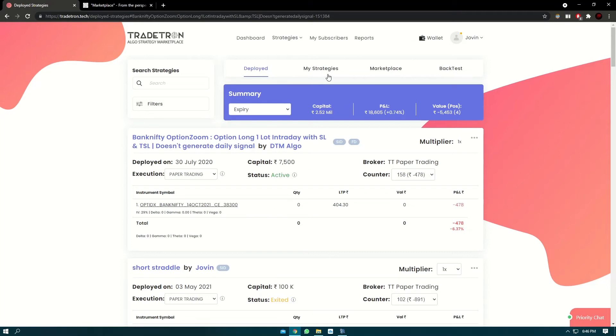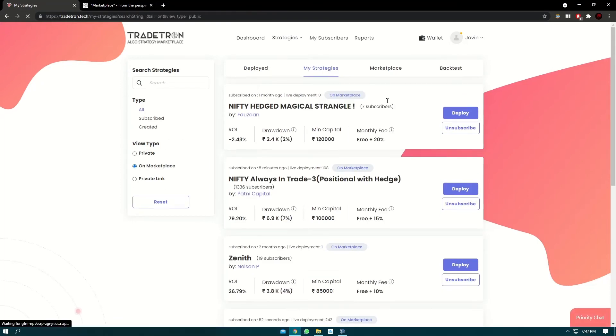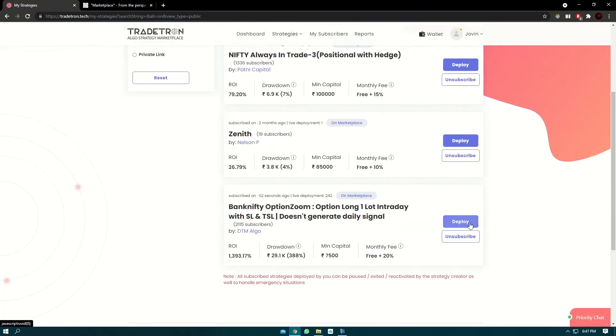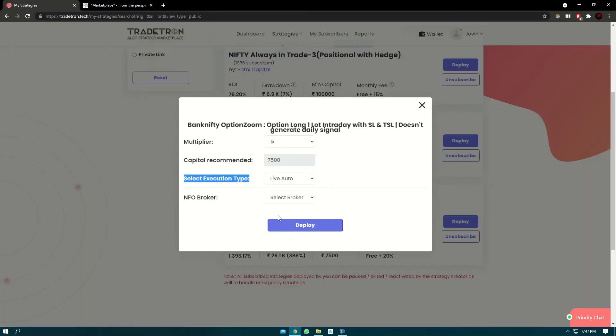You can go to My Strategies again, go to the marketplace filter, and then you can go to deploy. Click on the deploy button and select execution type as live order.